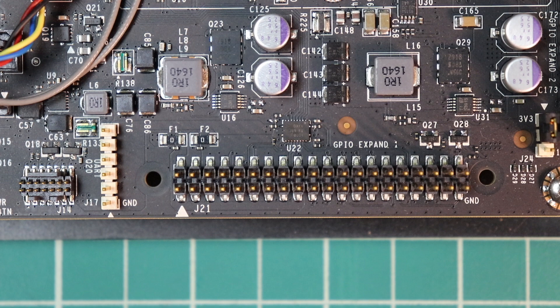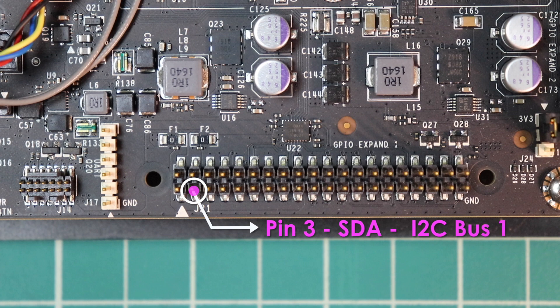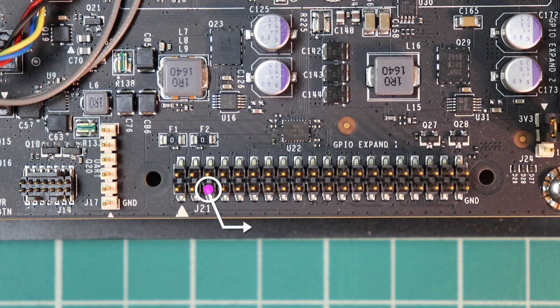On the Jetson, let's talk about I2C bus 1 first. There are two pins, SDA, which is the data, it's on pin 3. And the clock, which is SCL, is on pin 5.